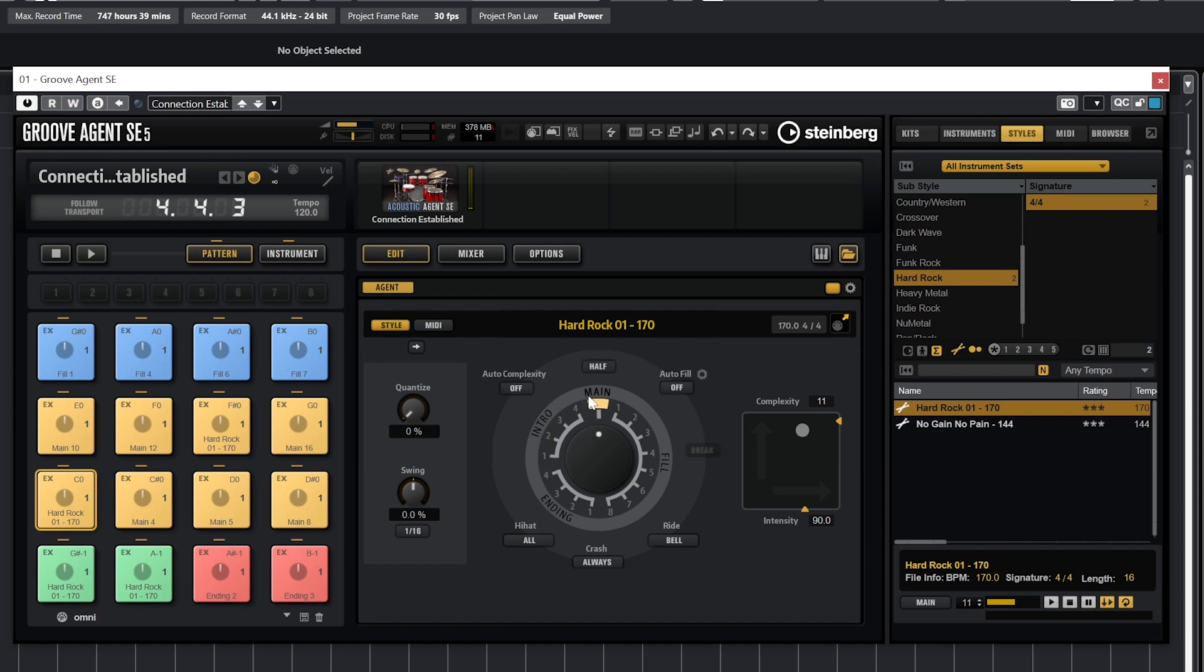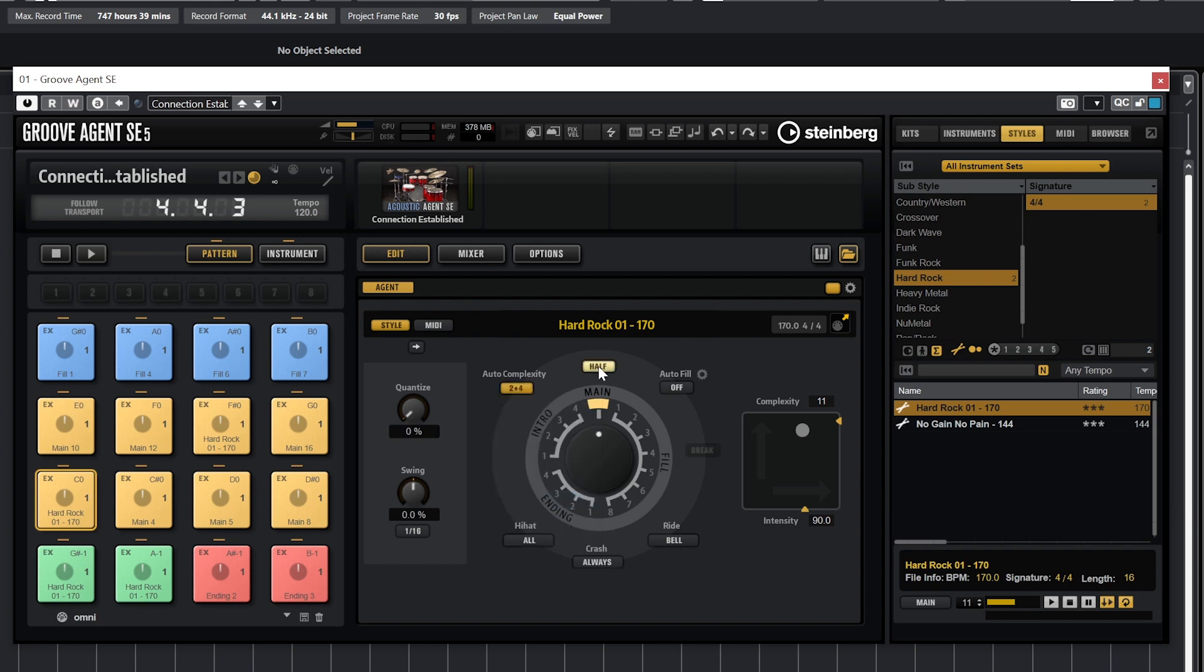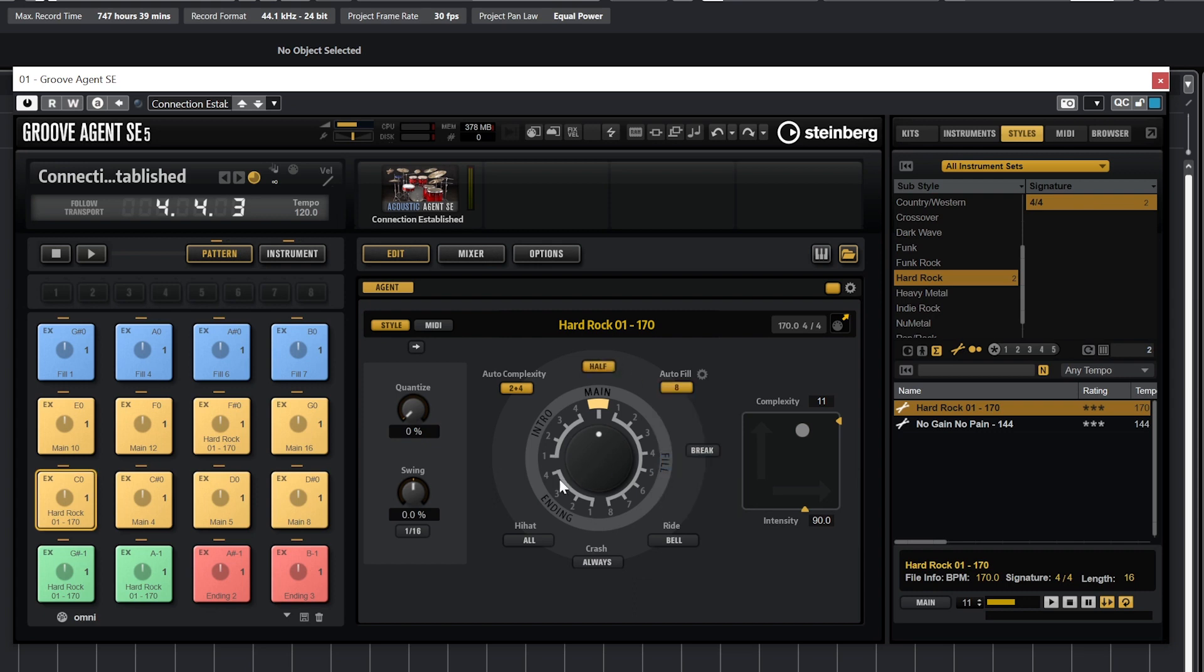If we have it set to main, we can have it play the main beat for a certain number of measures, and then see that the auto complexity, timing, and halftime and autofill tools become visible at the top. We can select the autofill to set it to play every 8 measures if we would like.